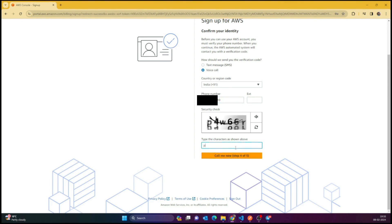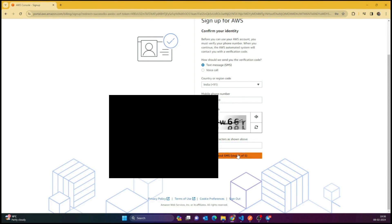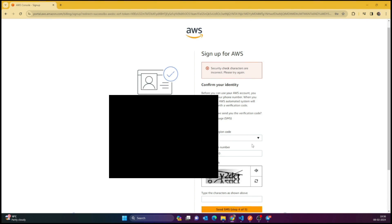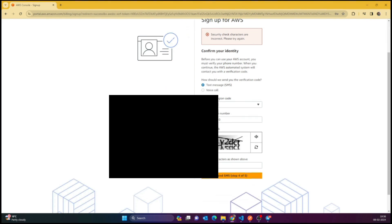Now just add the verification code as well as the security check. I need to get the verification code sent to my phone number. I just entered the wrong number — stupid mistake.